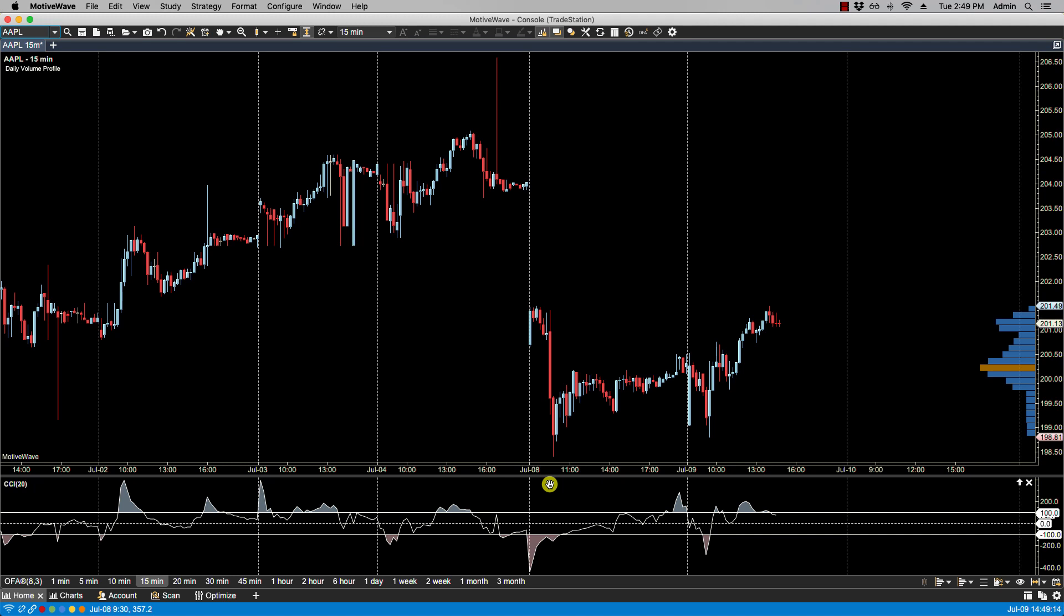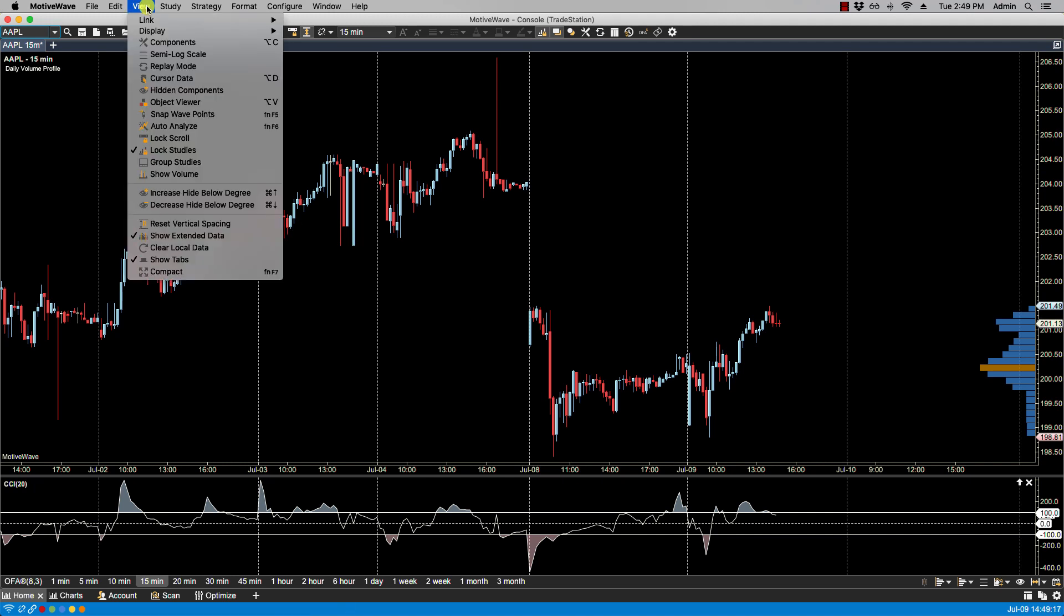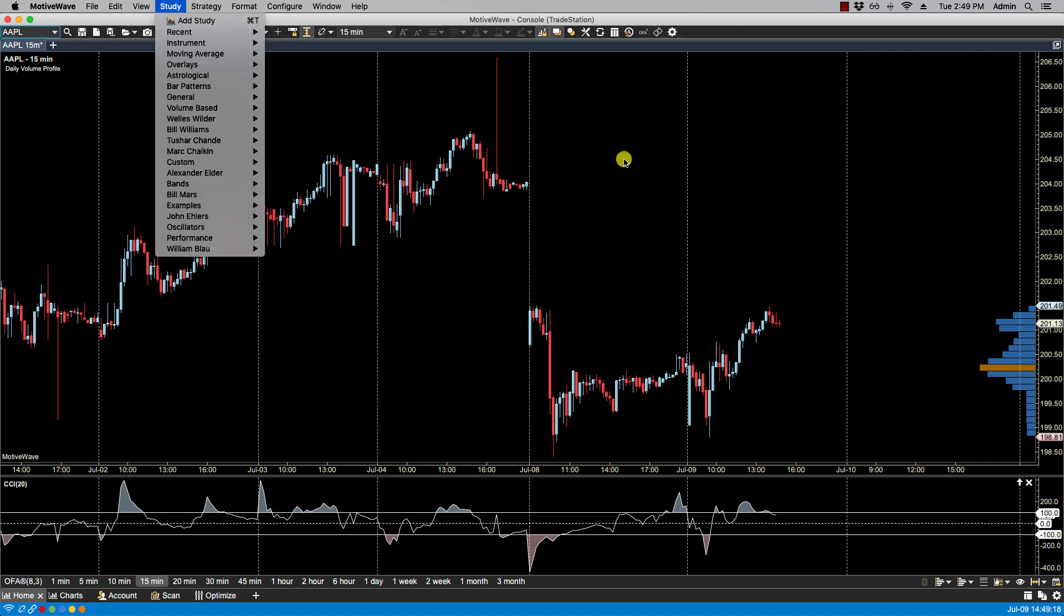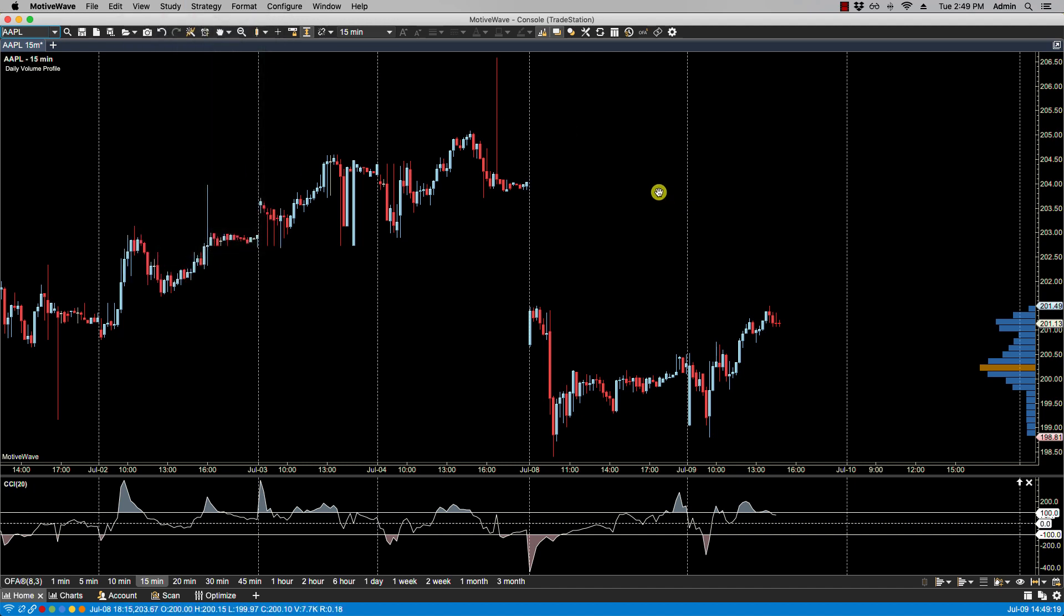Another way of enabling lock studies, so one option that I just showed you is through the view menu. And the other way to lock your studies is via the lock studies icon found here in the top toolbar.